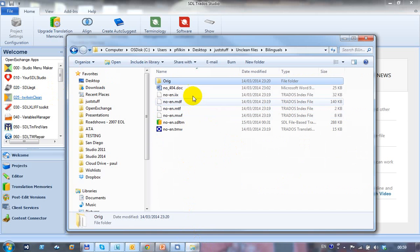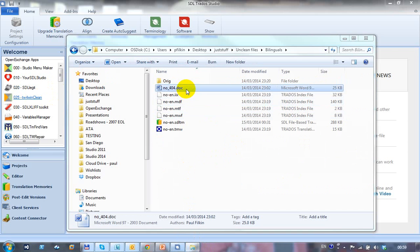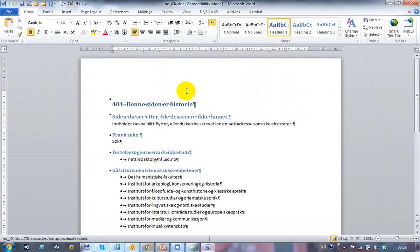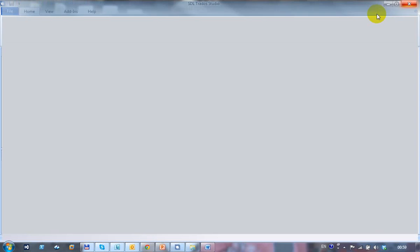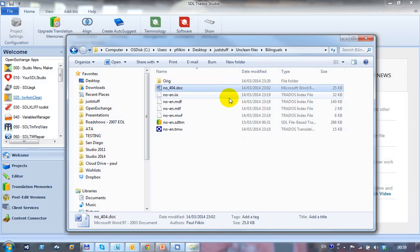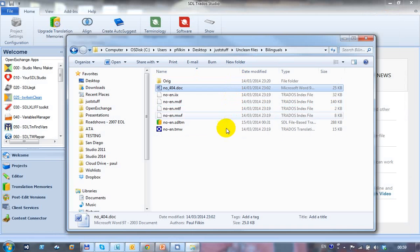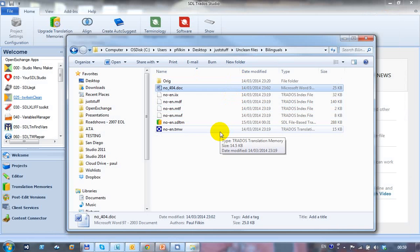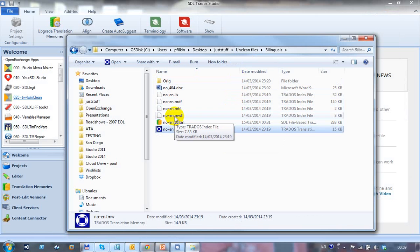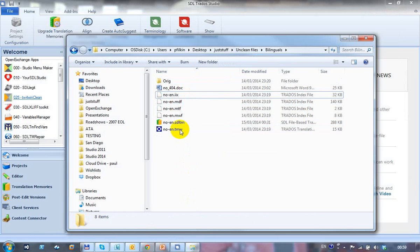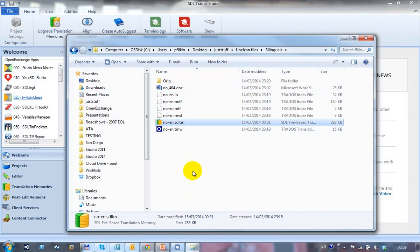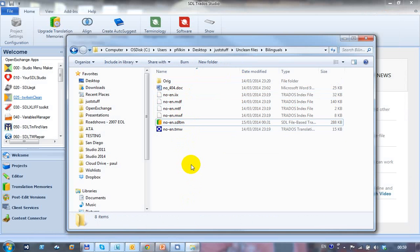So what I have is a monolingual doc file. You can see I've got the formatting showing and this is just monolingual, it's a Norwegian document. I'm going to convert this into two different types of unclean files. I've got a 2007 translation memory as these five files make up that translation memory. And I've got a 2014 translation memory just to finish off the translation.